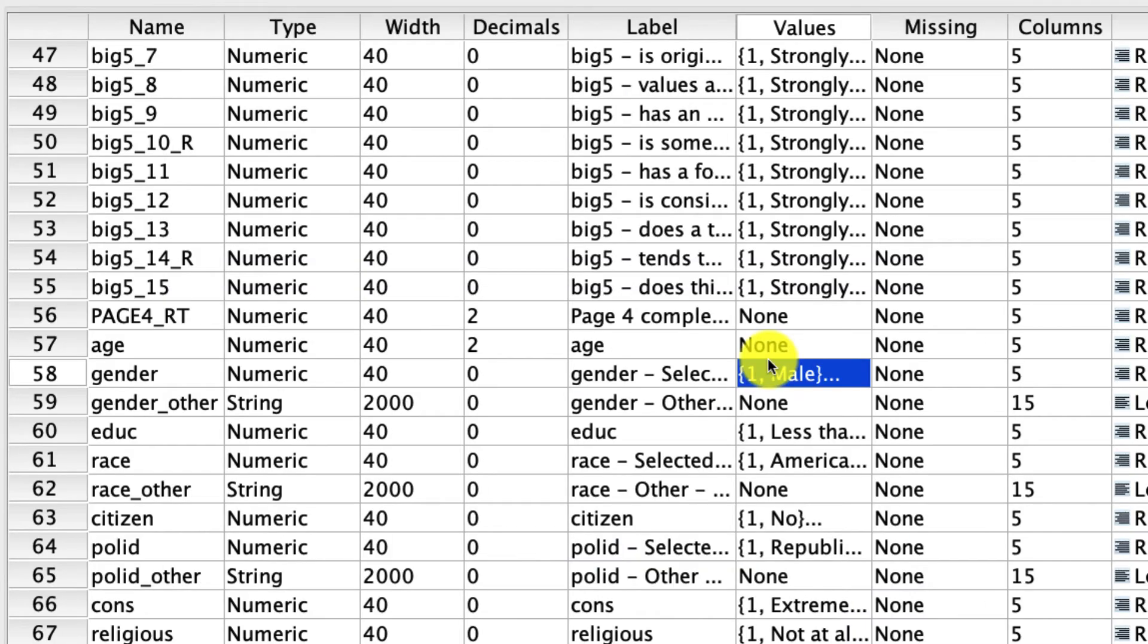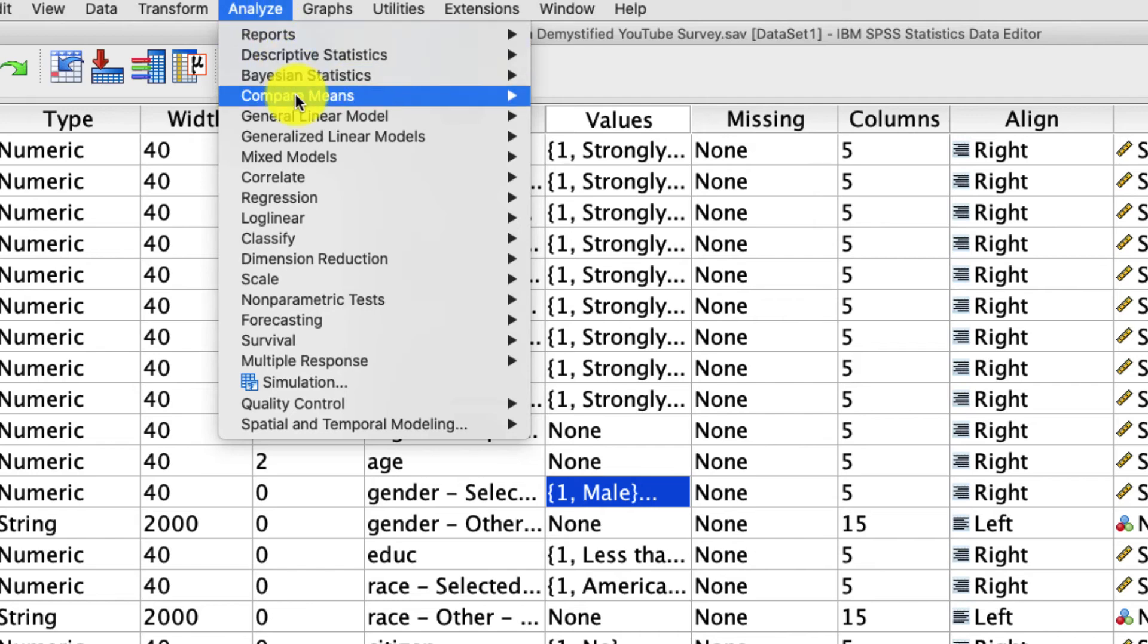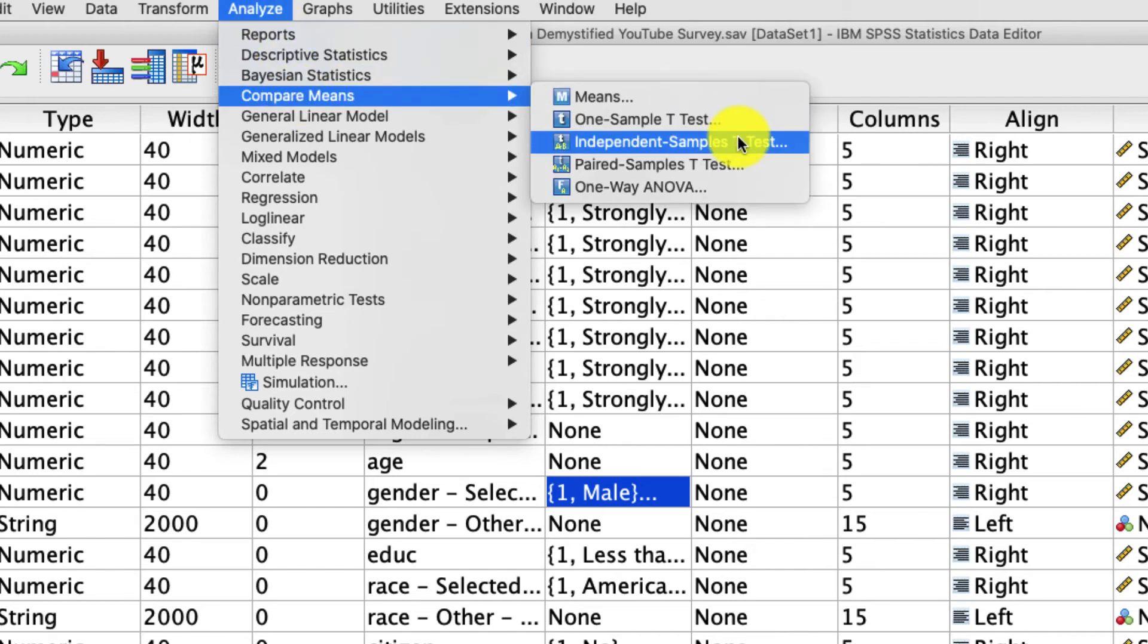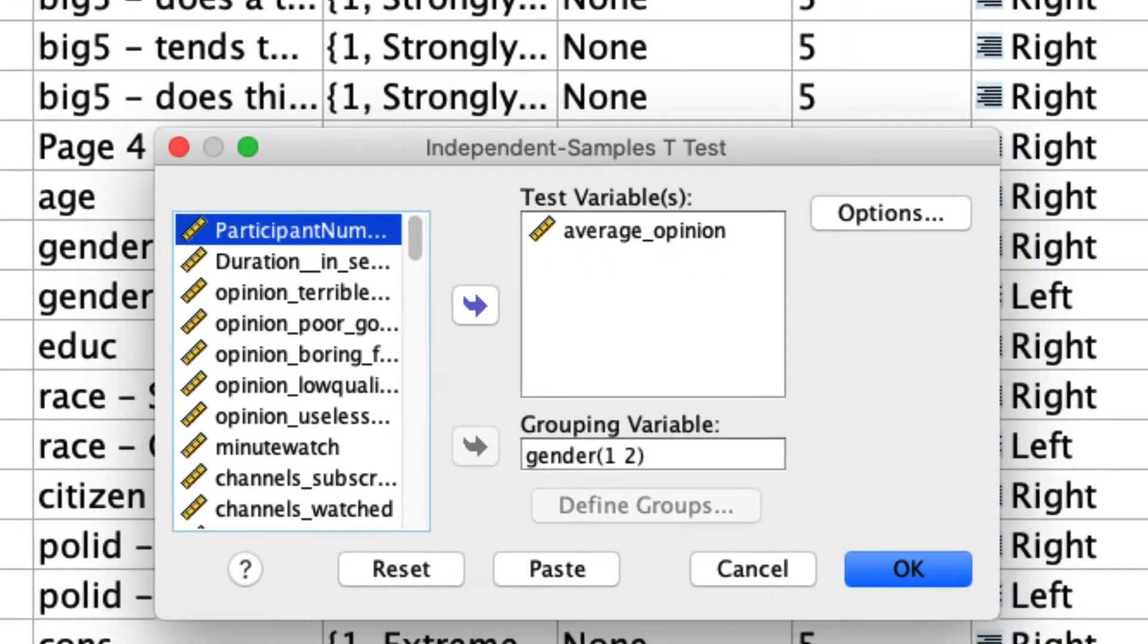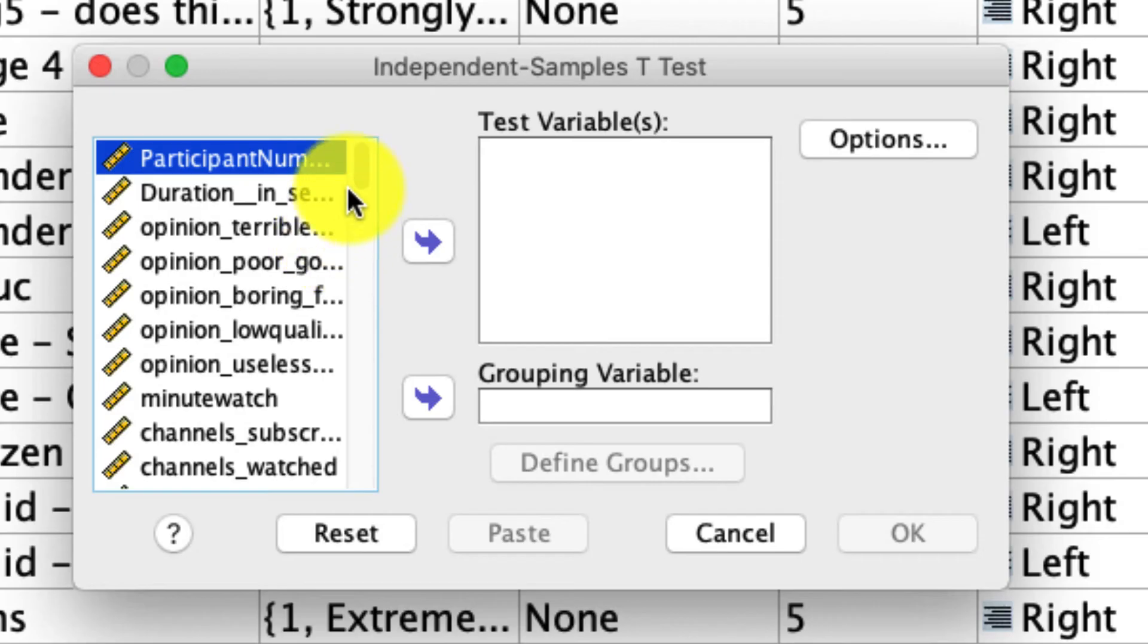Okay, hopefully you've had a chance to do that, and I'll do it as well. Under Analyze, Compare Means, Independent Sample T-Test. I'm going to reset this just so we're starting from the beginning and you can see how this all works.